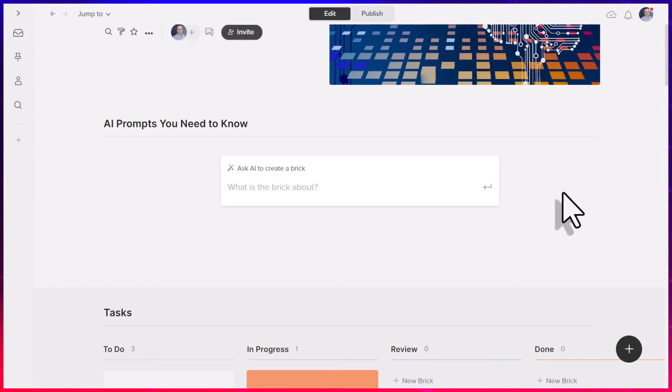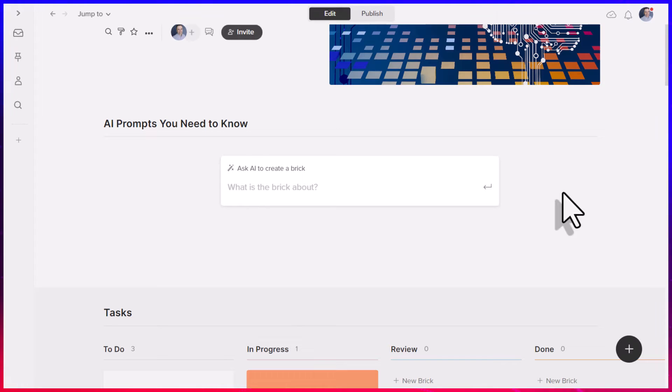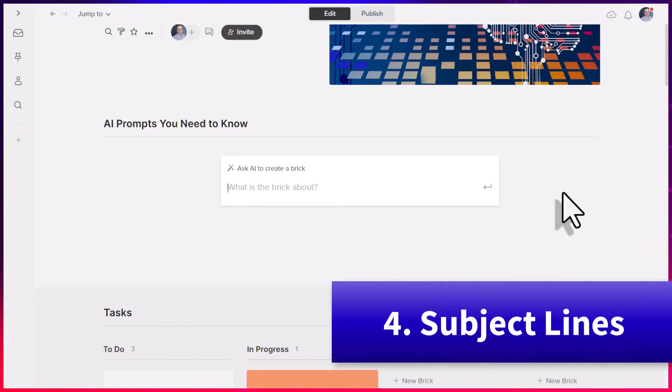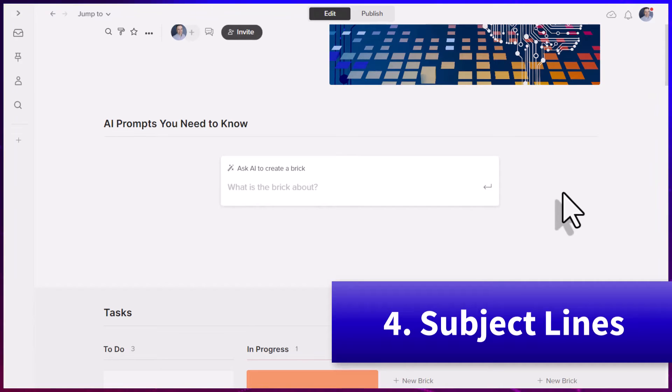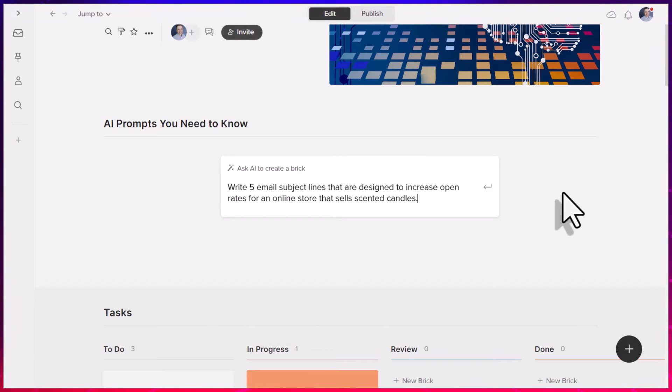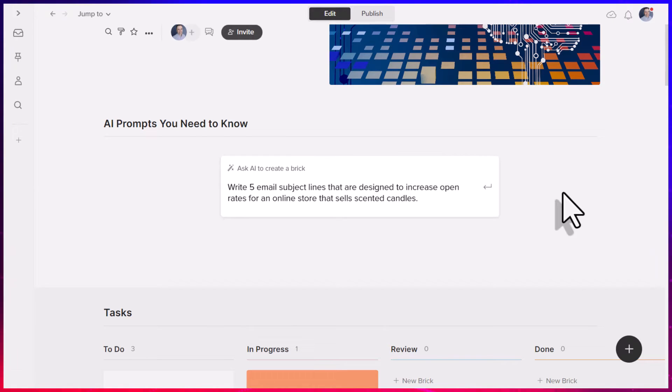Now, of course, once we have a fantastic email template, we want to make sure that people are going to open up that email. So the next one on our list is all about email subject lines, or you might want to consider titles for your content or social media posts. So in this case, I'm going to ask it the following. Write five email subject lines that are designed to increase open rates for an online store that sells scented candles.